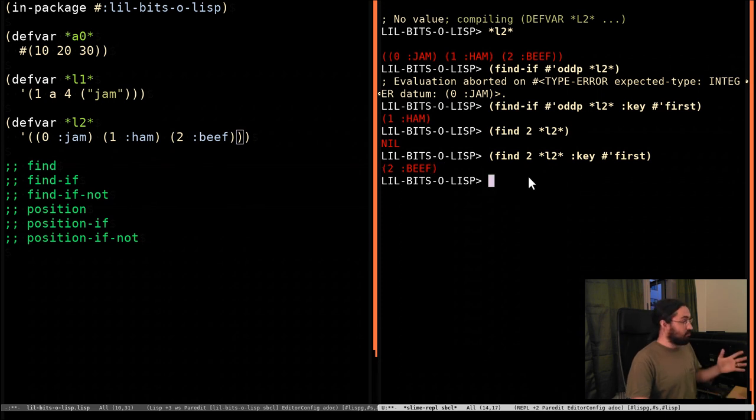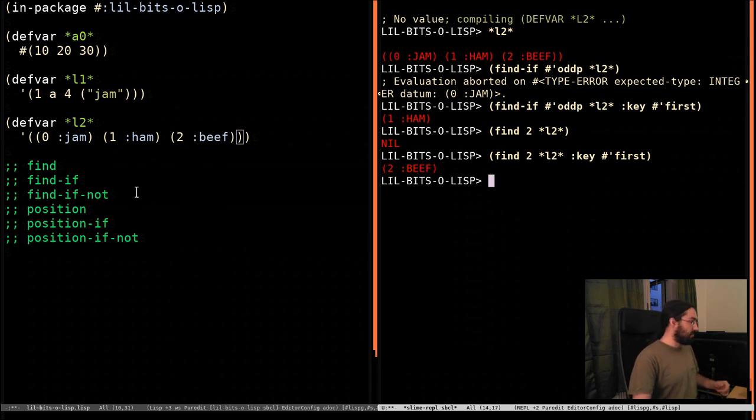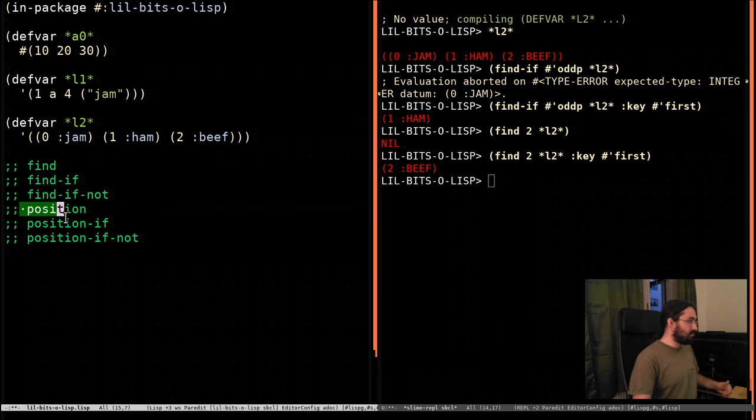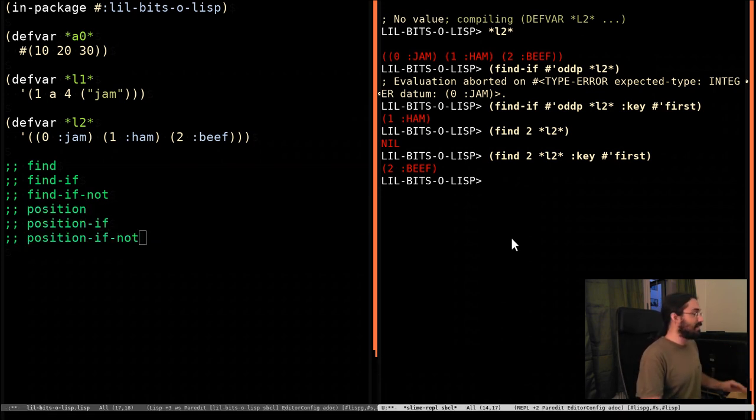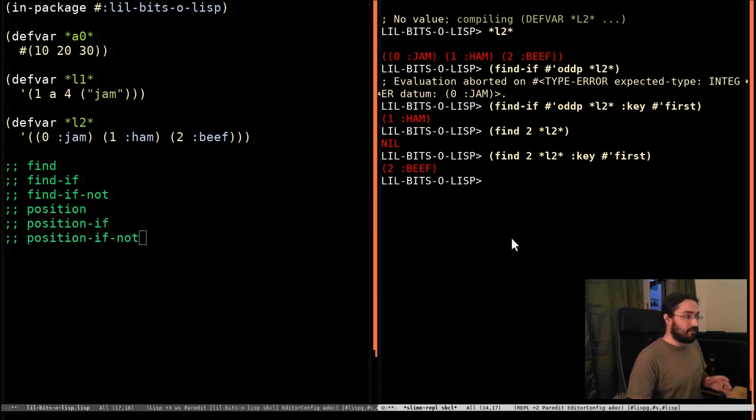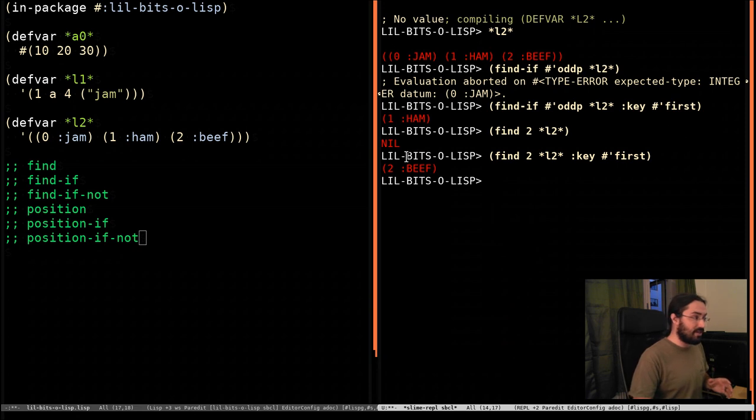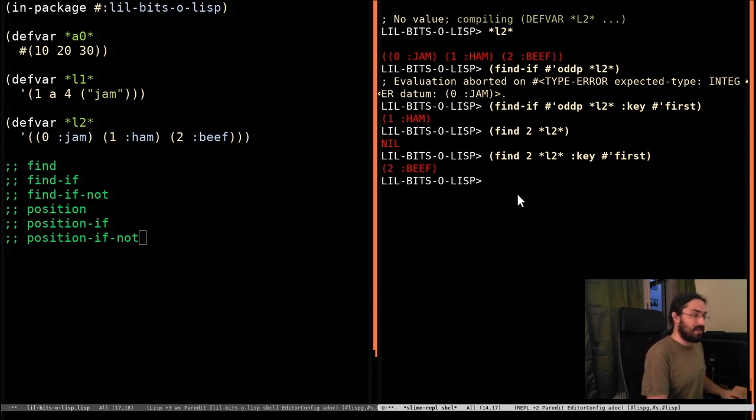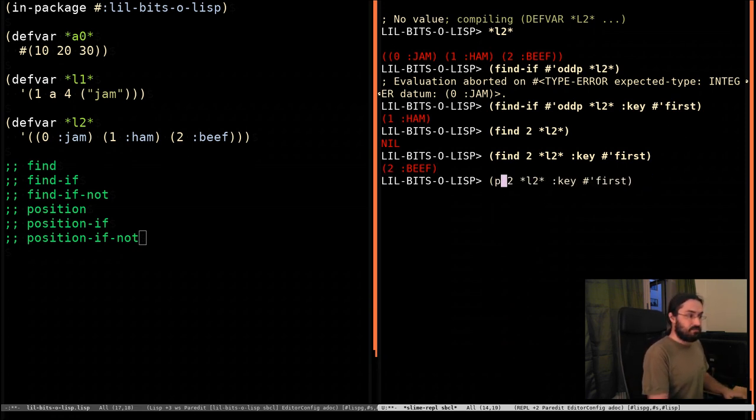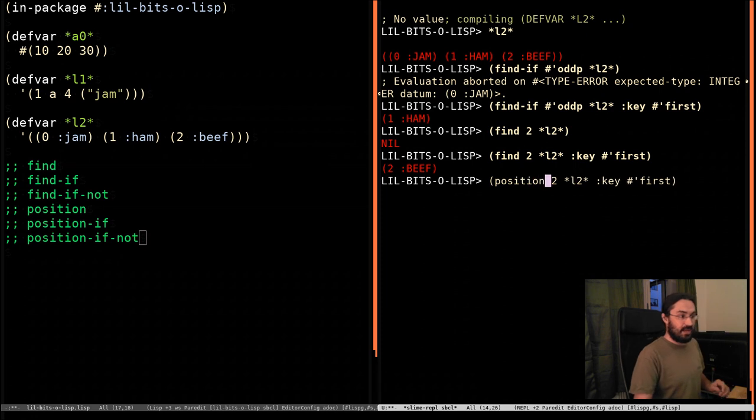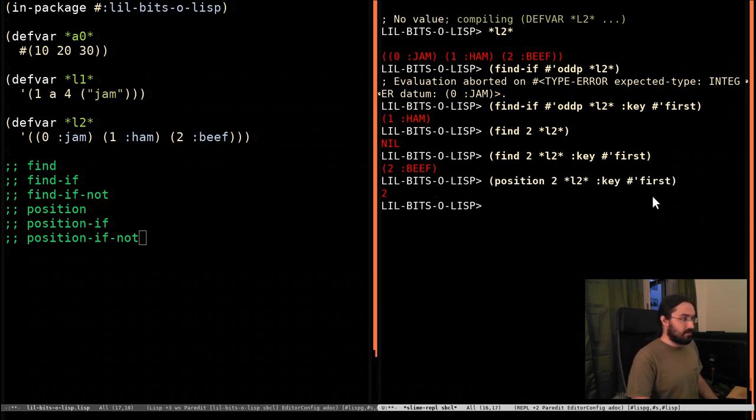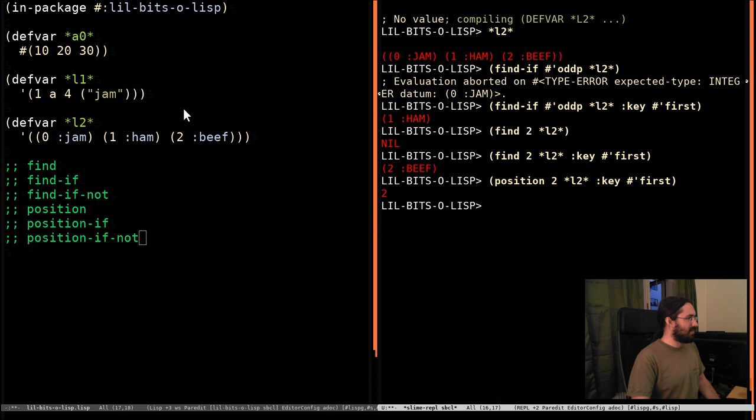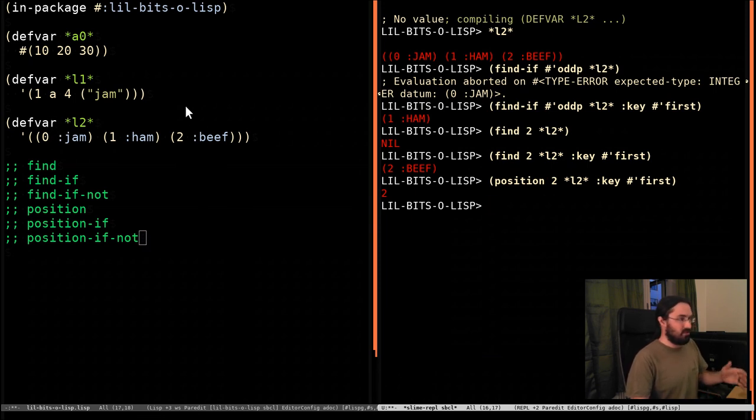And that's pretty much all there is to it. Now, of course, we haven't looked at these position functions yet, and the reason we haven't is they're incredibly similar because all they do is instead of returning the element, they're going to return the index of the element. So let's take find here and switch out with position, and it's going to return back 2, which is the index. So 0, 1, 2.